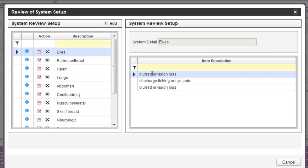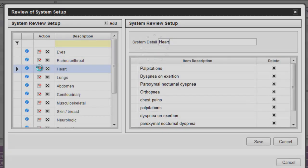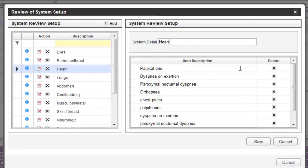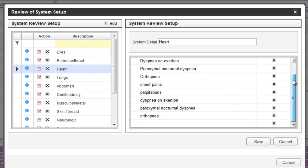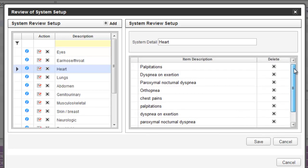For example, to add or remove something from the heart review of system, click on this edit button. Here, you can see all of the items that are documented as part of the heart review of system.